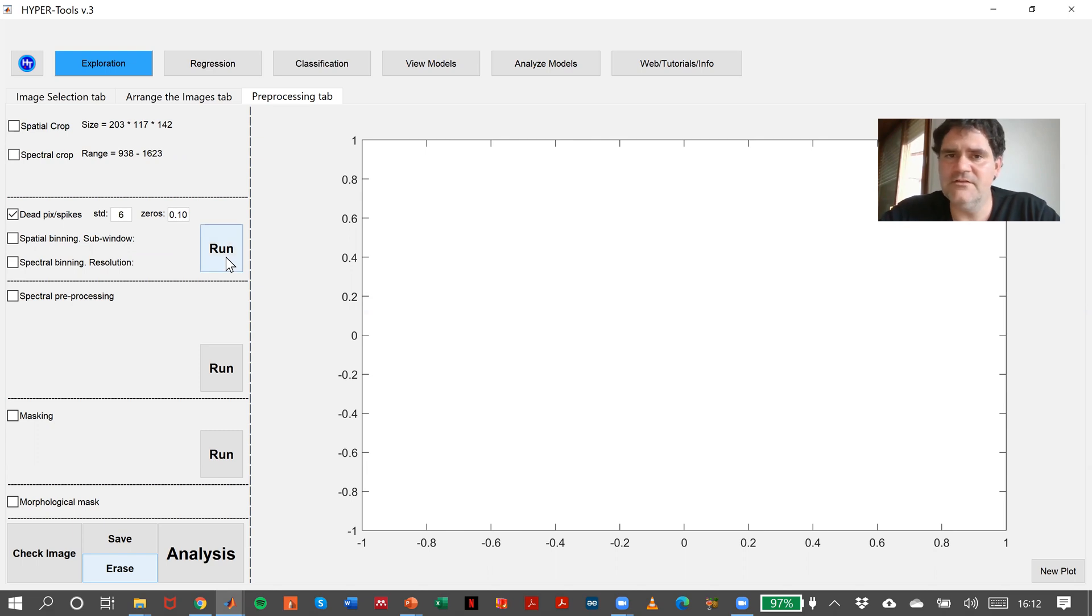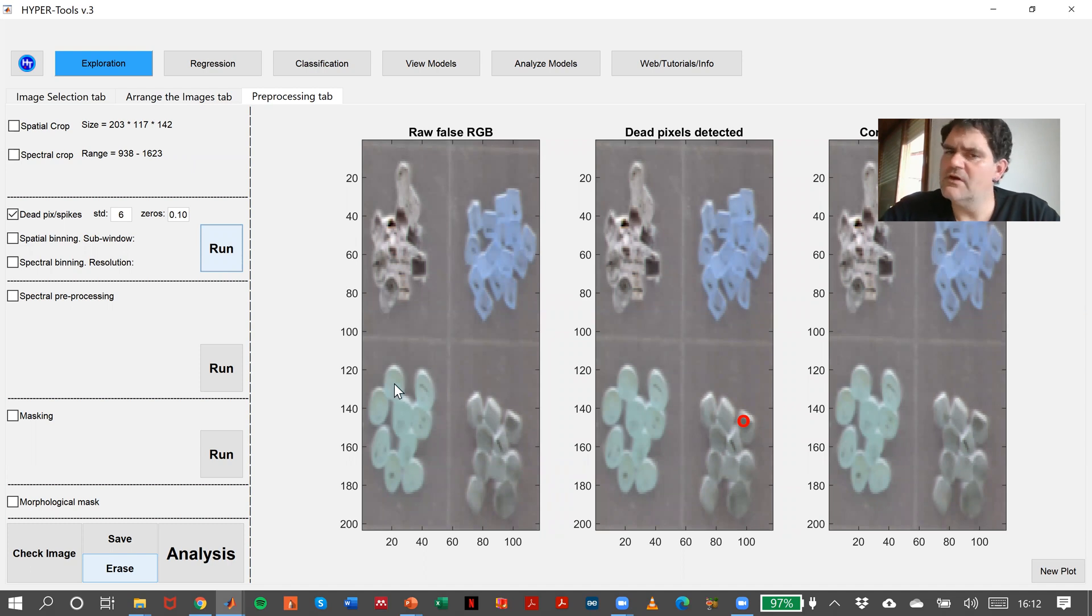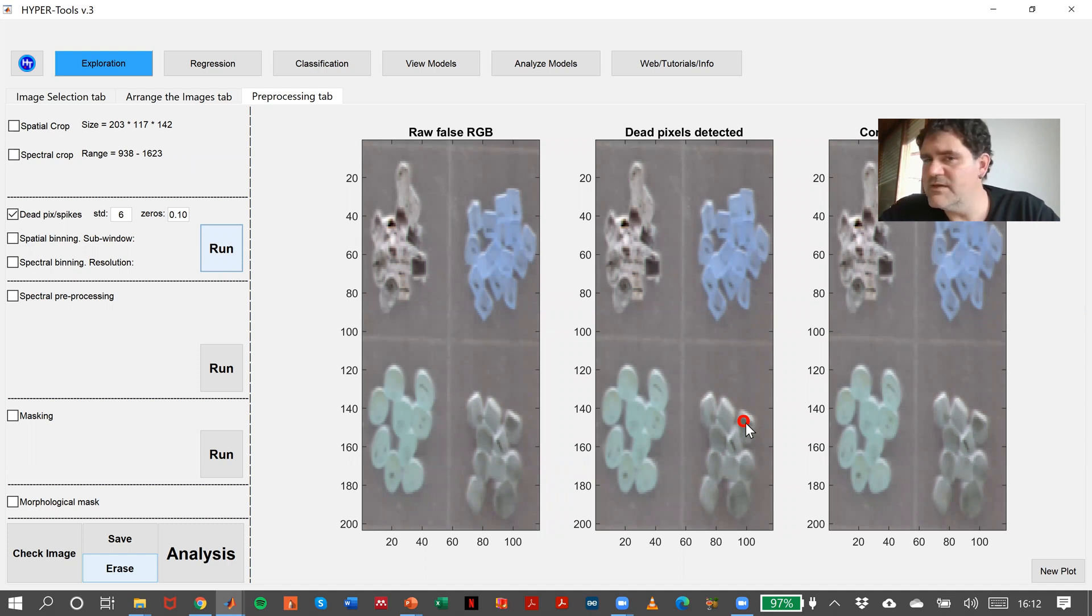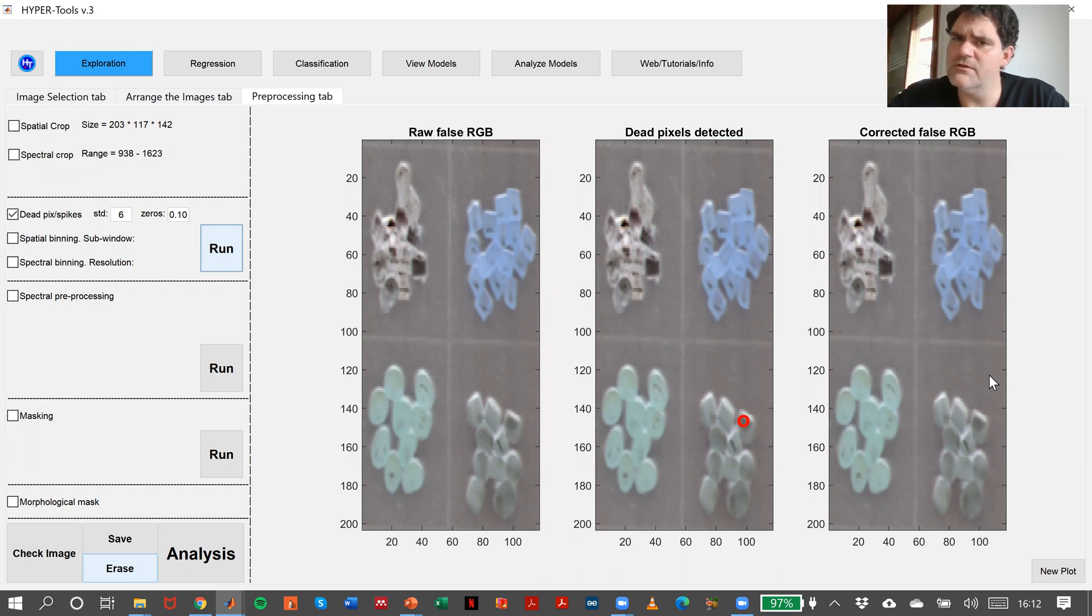And if I run it, look, this is raw false RGB. We already know this display. Okay, then we have detected one dead pixel. And now, in the corrected image, we will have this pixel here interpolated with the neighbors.